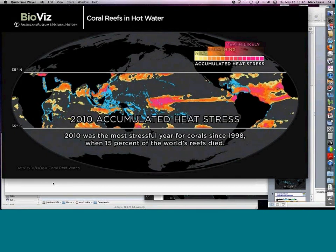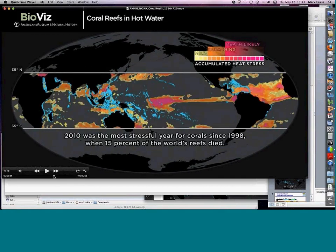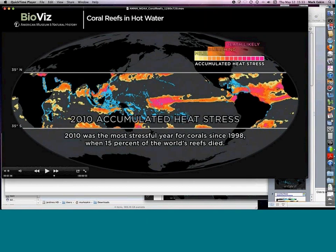The data on the heat stress are all available online at coralreefwatch.noaa.gov — that's one of the links on the backgrounder Laura provided. You can get all the data on heat stress, downloadable as data files and images. They're available in Google Earth as individual files and as animations. A paper on the 2005 bleaching event was recently published in November in the journal PLOS One — the Public Library of Science.